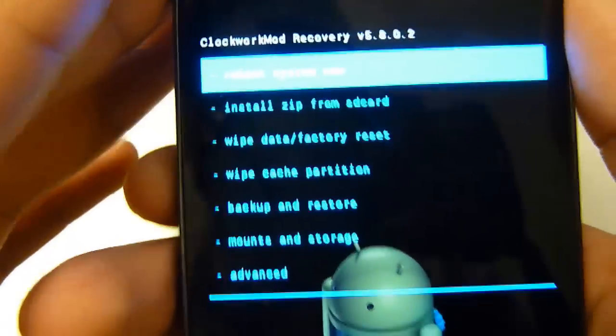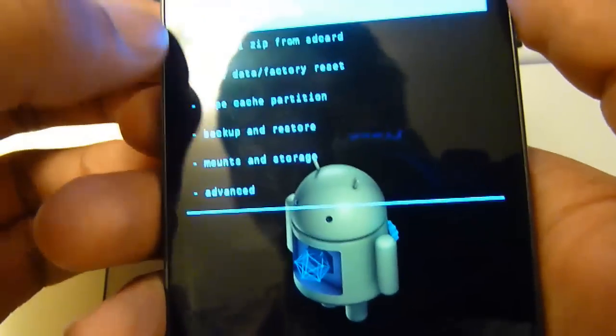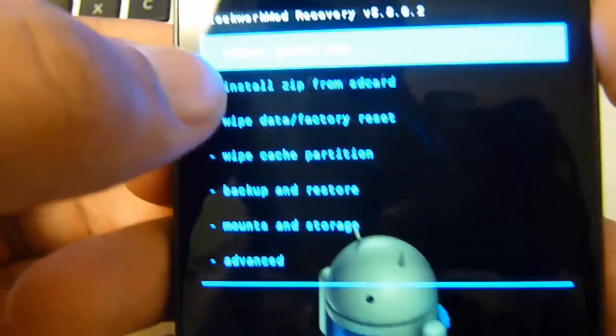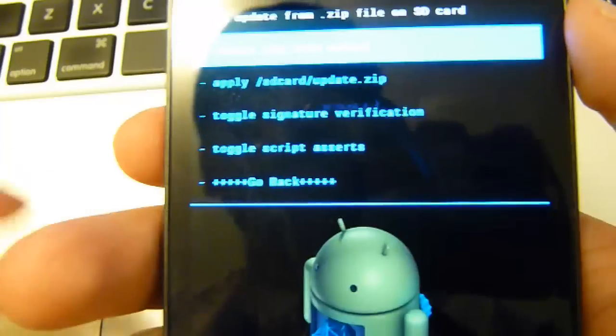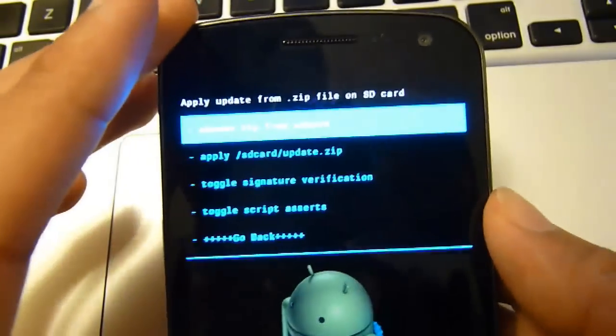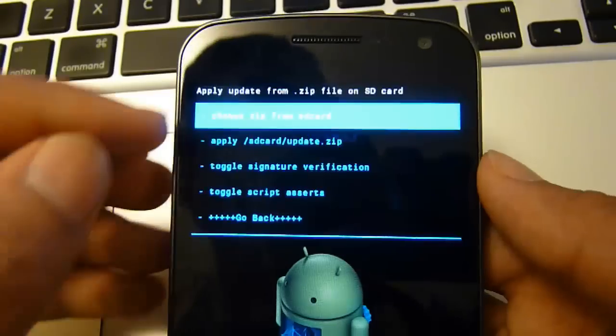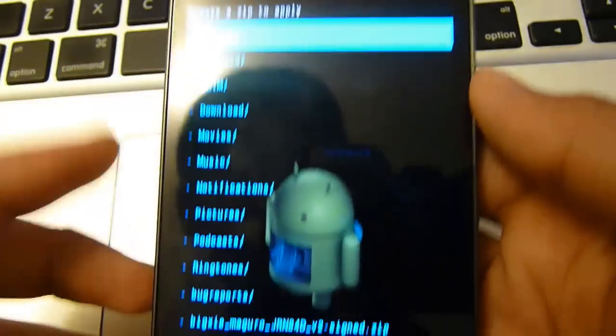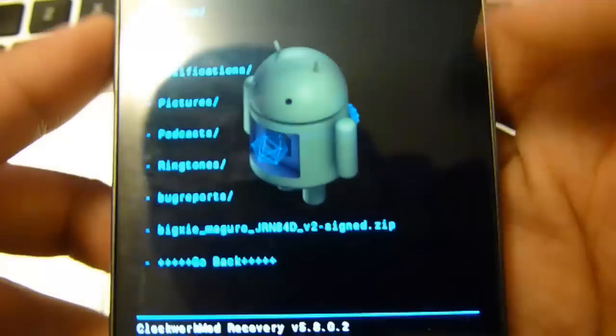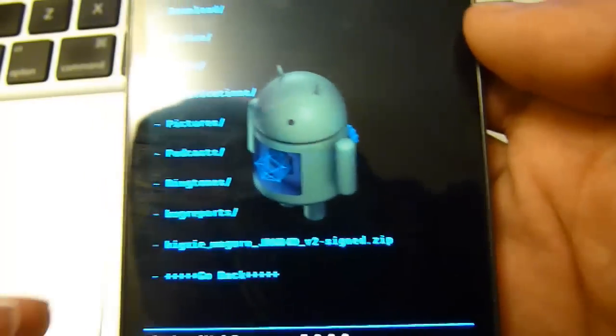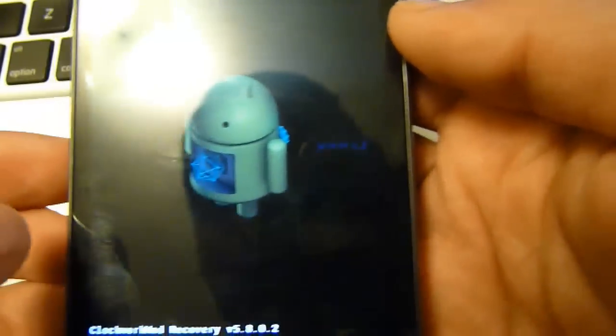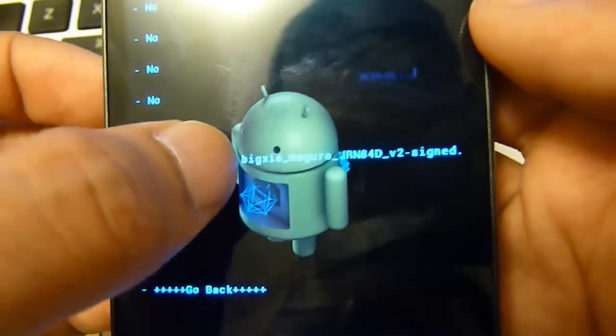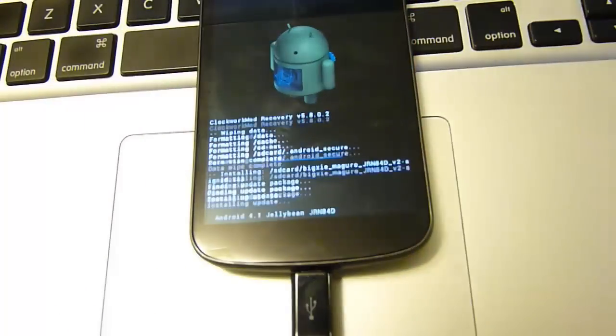We're going to choose install zip from SD card. You can tap it or use the volume up and volume down buttons. It doesn't matter. And we're going to choose zip from SD card. And you can see here it says BXIE. Thanks to BXIE for making this ROM for us. So we're just going to choose that one. And we're going to select yes.